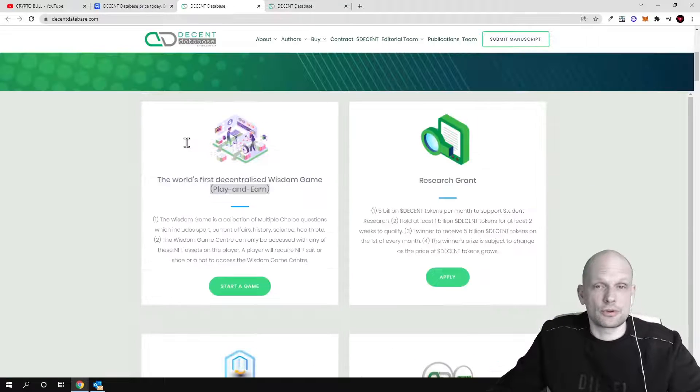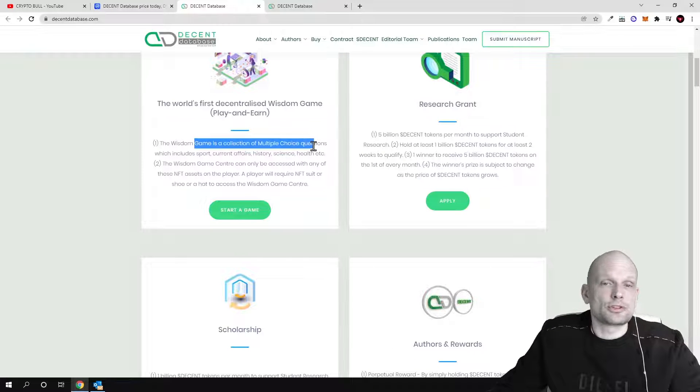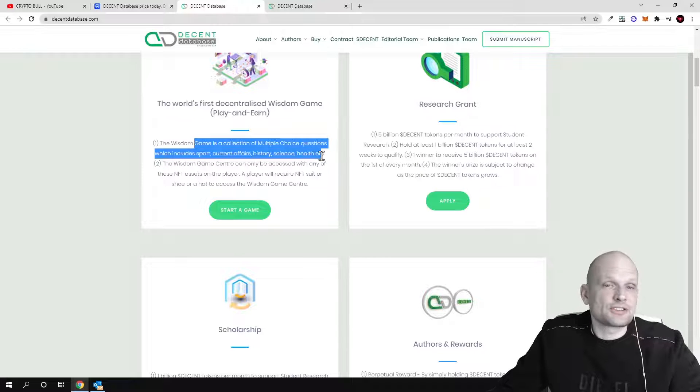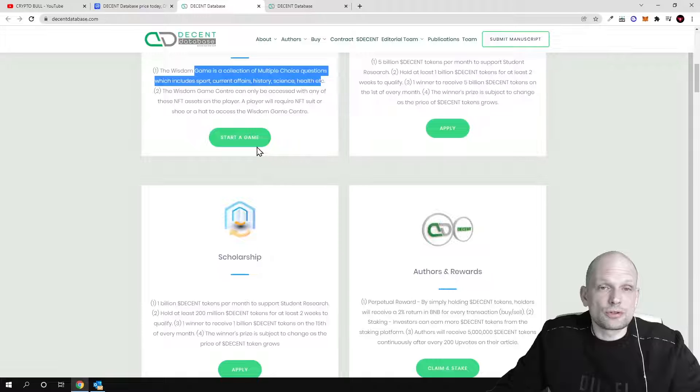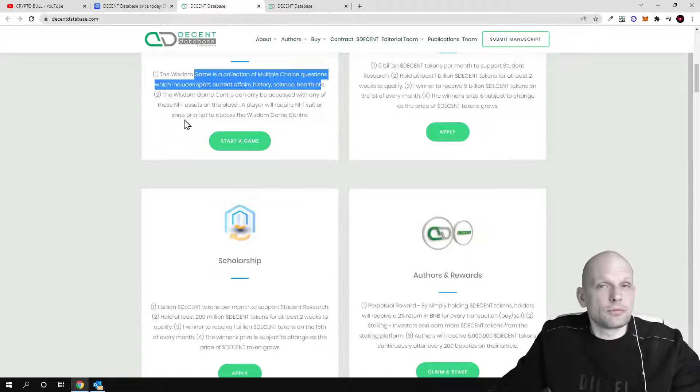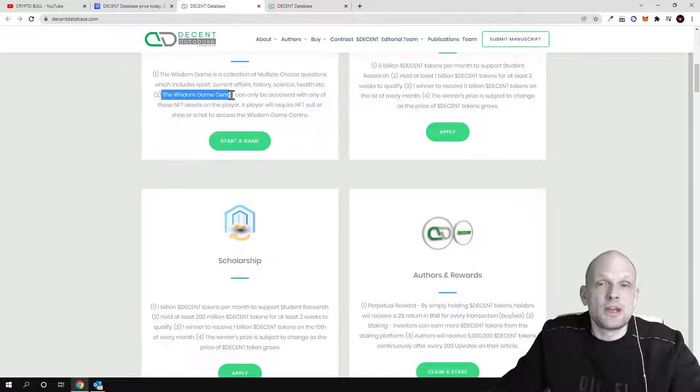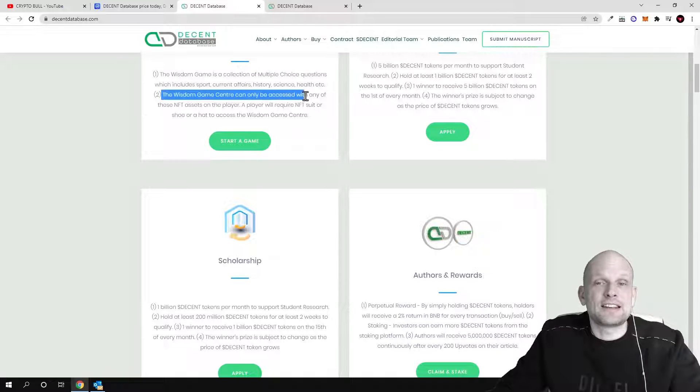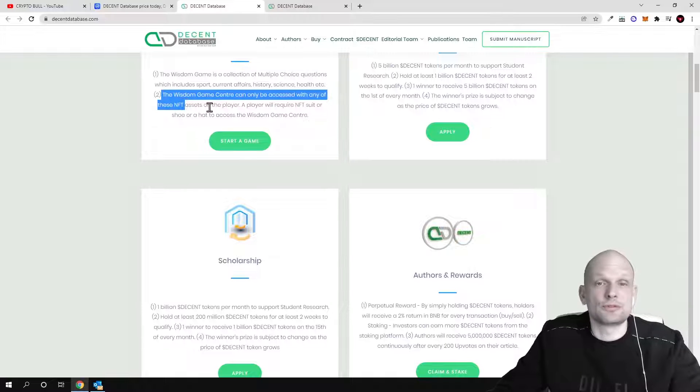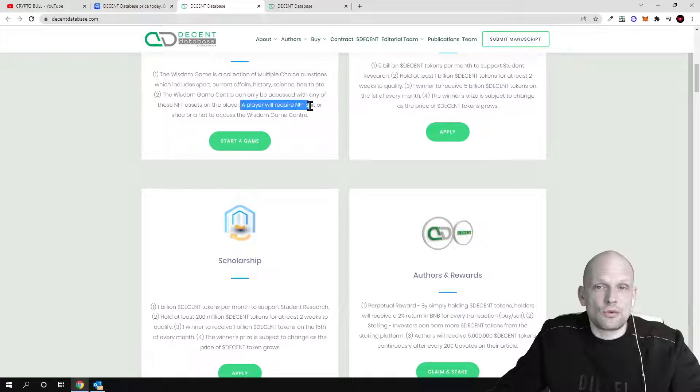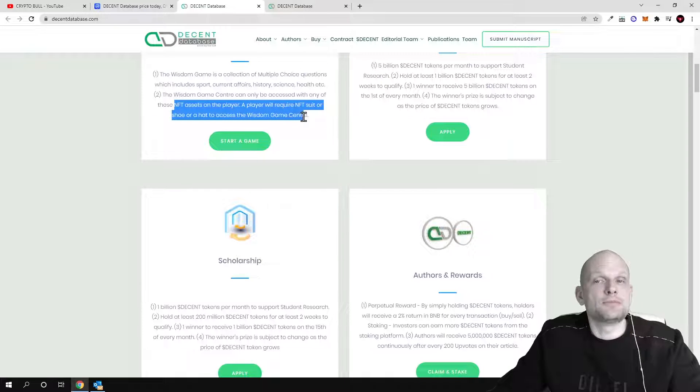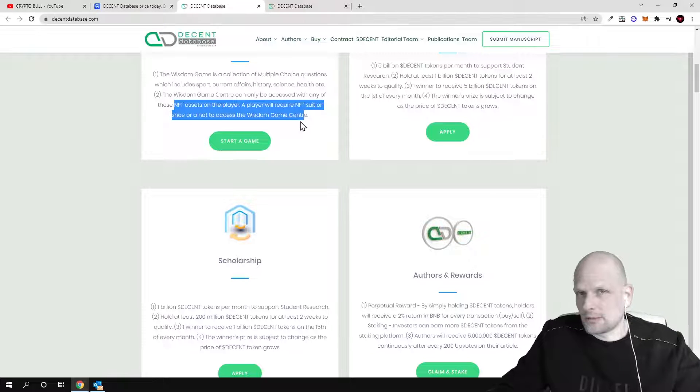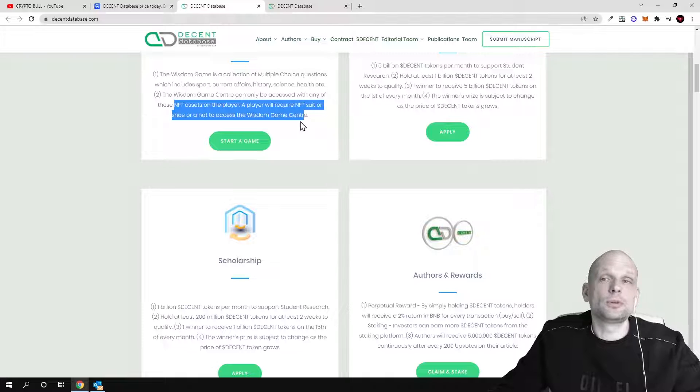The wisdom game is a collection of multiple choice questions which includes sports, current affairs, history, science and health, and many others which you can choose from and where you will be able to play this game and make profits. The wisdom game center can only be accessed with any of these NFTs. Players will require a suit, shoe, or hat to access the wisdom game center. These will be NFTs, and as the game will get more popular these NFTs will rise in price or go up in price.